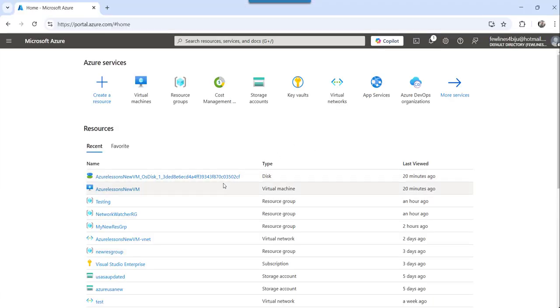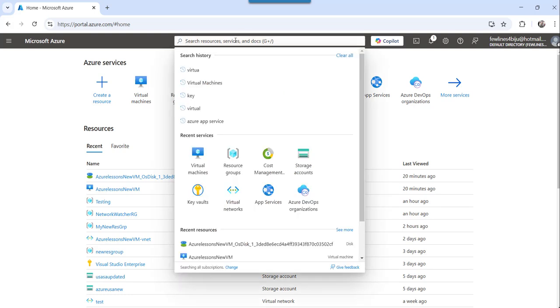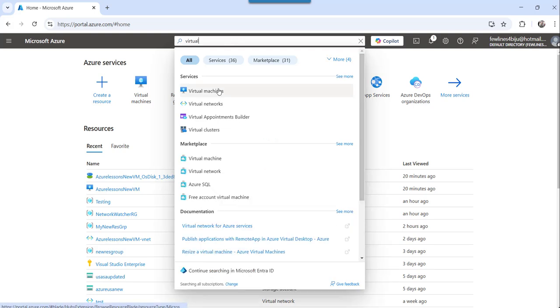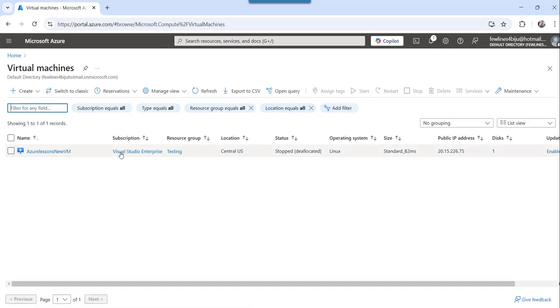You can see I have already logged in to Azure portal and here what you can do, you can search for virtual machines, and click on virtual machines in the search result under the services. Here you will see the list of virtual machines you have.